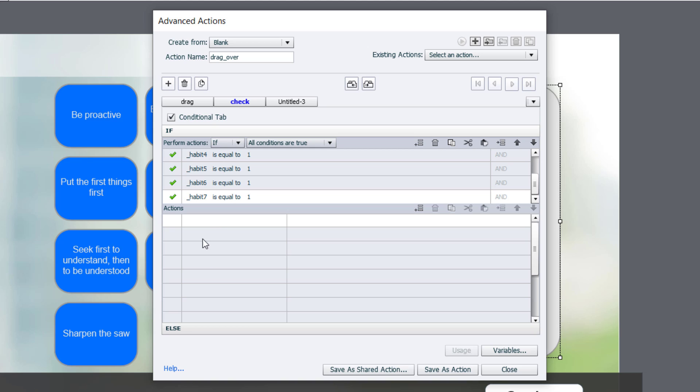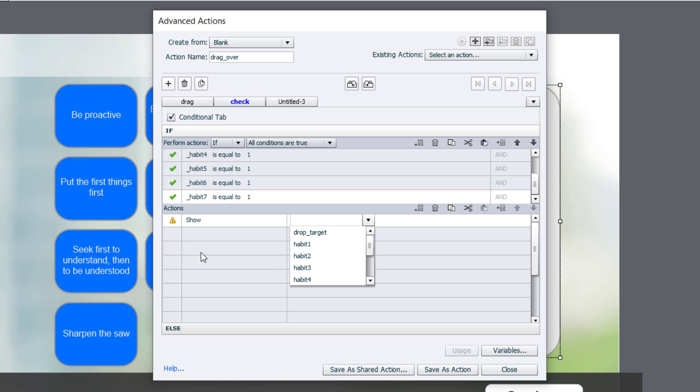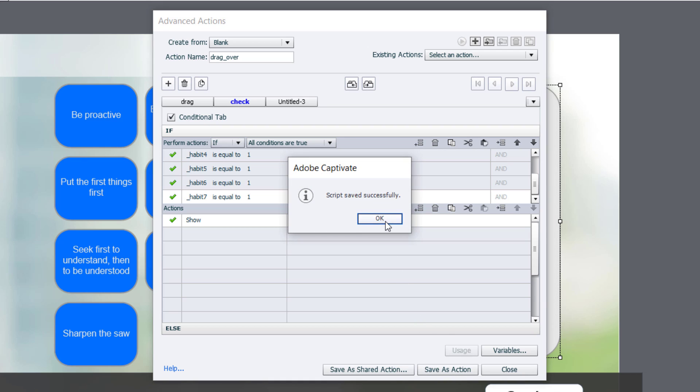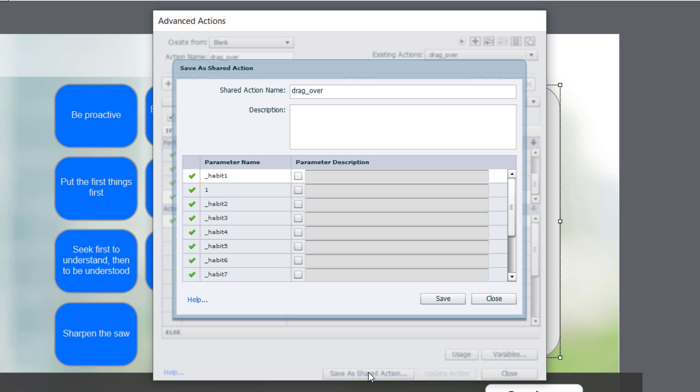So we'll use the show action, and we'll just type in, I think I called it next button slide 1. There it is there. So I like to save this as an action because later on when I might be working with this project six months from now, I might not remember what's in that shared action because you can't edit a shared action once it's created. So I always save the original advanced action, and now here's what we're going to do. We're going to save as a shared action.